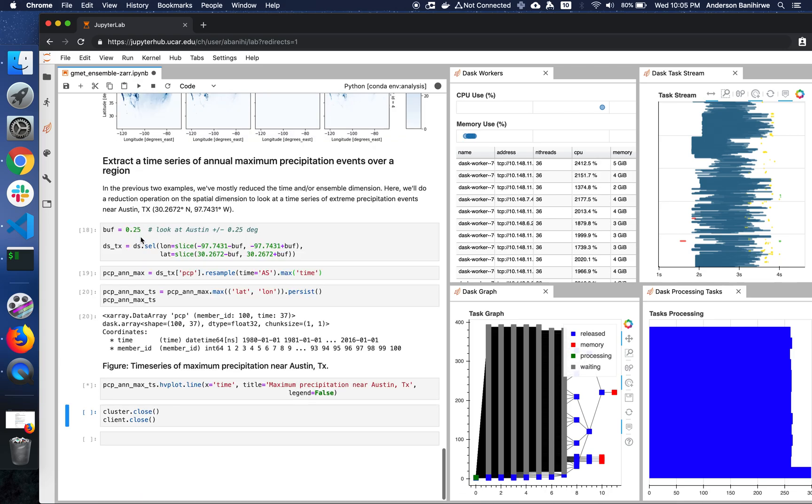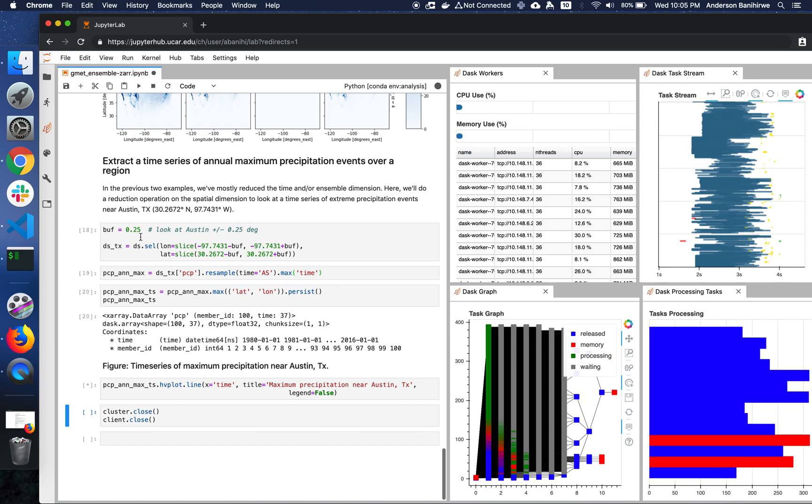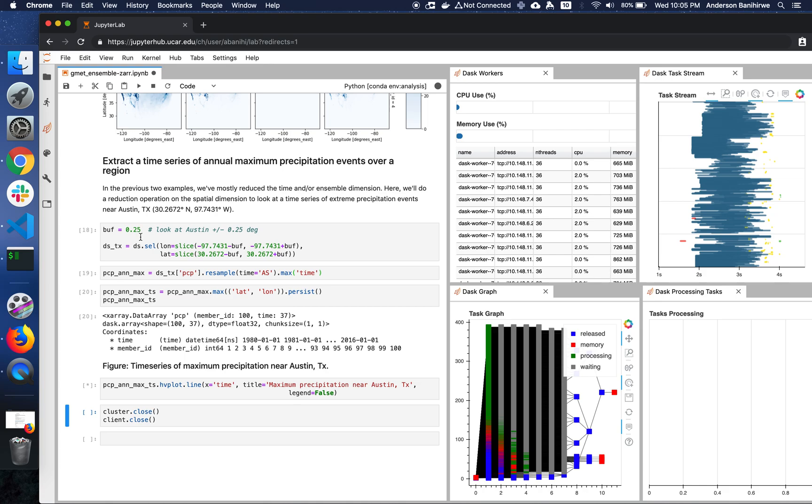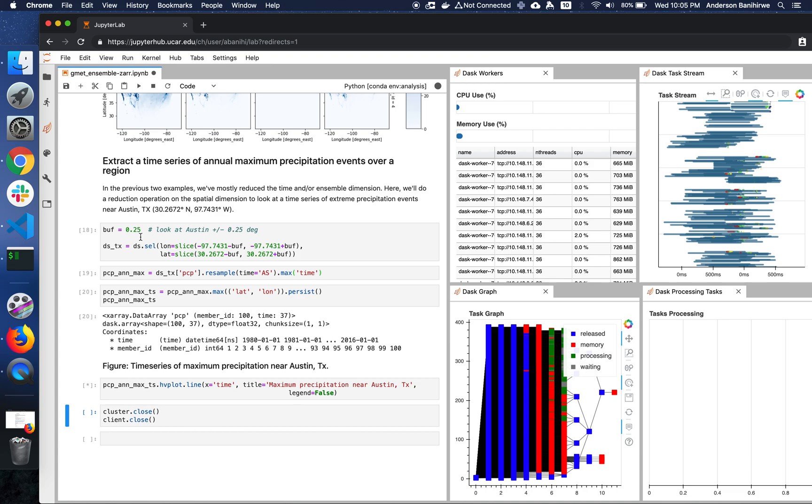So now let's look at the maximum precipitation near Austin, Texas. The computation is still ongoing, but it should be done anytime soon. So now at this point, we should have our computation done anytime from now.